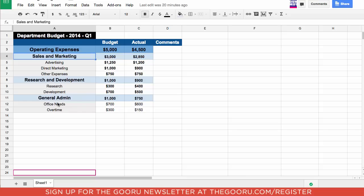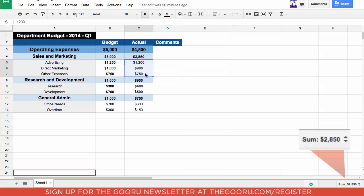The first thing that I want to show you is a nice little trick, which when you highlight a set of data points like this, in the bottom right-hand corner the sum actually comes up so you don't have to use a formula.